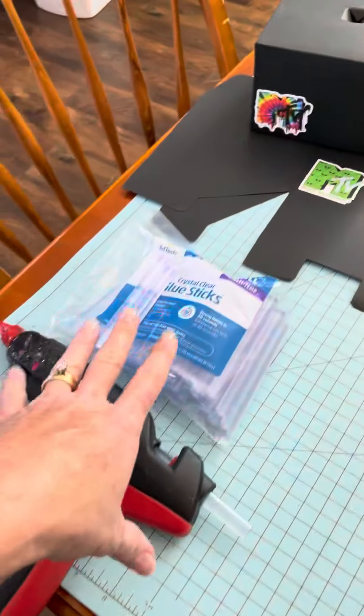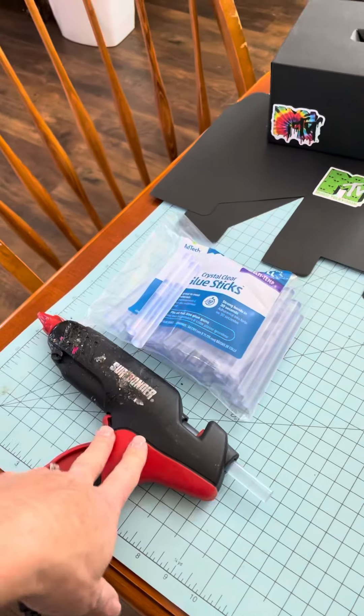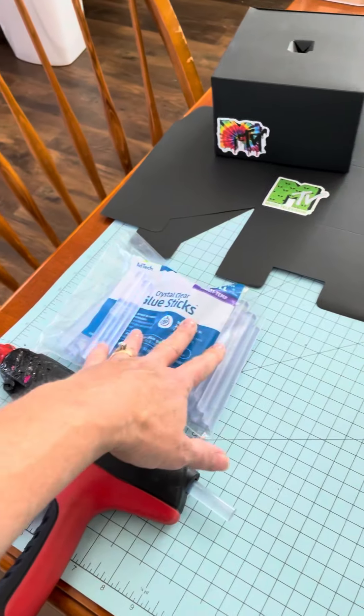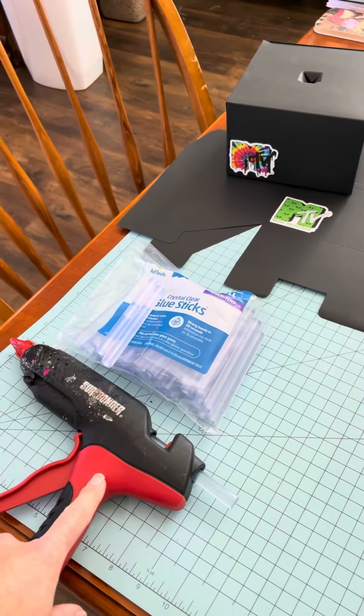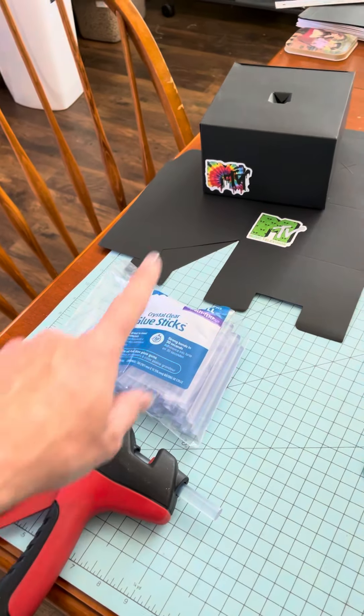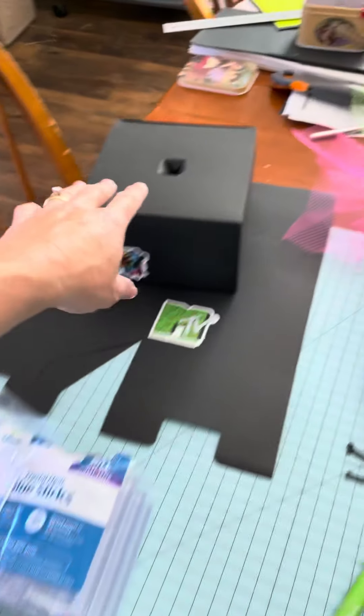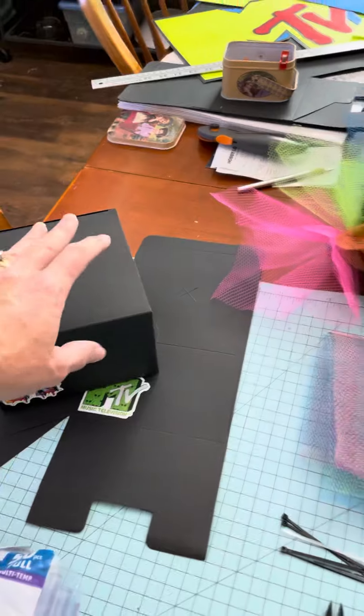And then you're going to be using, you need a hot glue gun. I'll send these glue sticks, but you need a hot glue gun to glue the box together.